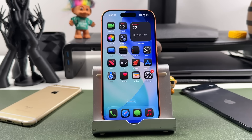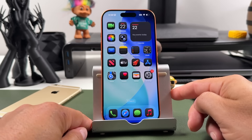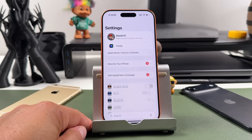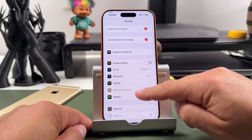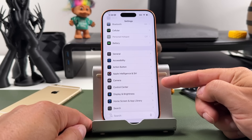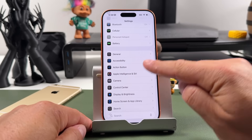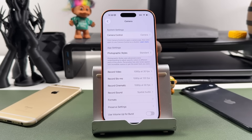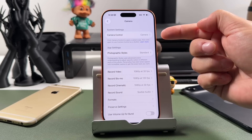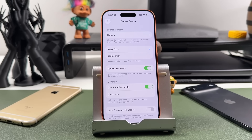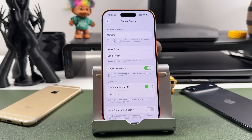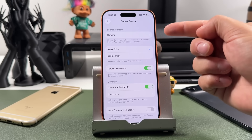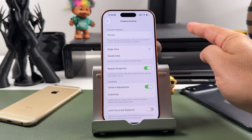There are some settings you can use to enhance and customize camera control functionality. Open up the Settings app, scroll down to find the Camera section, tap on that, and then tap Camera Control. This is where you'll be able to customize all the camera control settings and options.